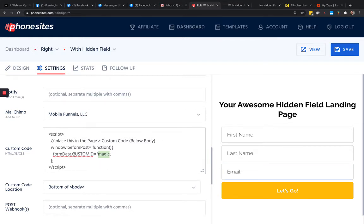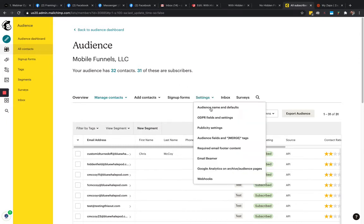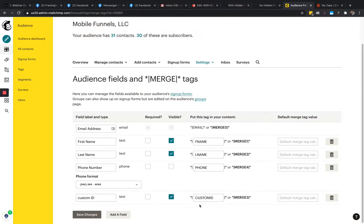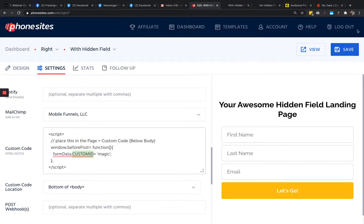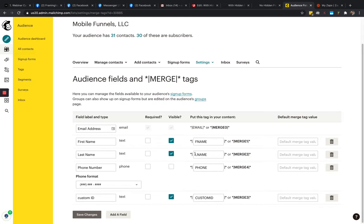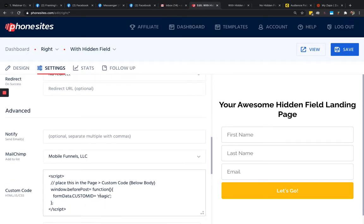One important thing is you've got to have this custom ID match whatever you have over in MailChimp. If you're using something else, you'll need to match it exactly there too. In MailChimp you set up what are called merge tags, and each one of these has to match exactly with what we have back in PhoneSites. So first name, last name, email, and this custom field called 'custom ID' — everything after 'form data dot' and before the equal symbol has to match exactly.